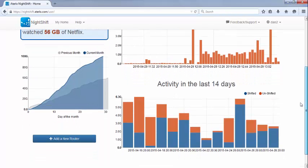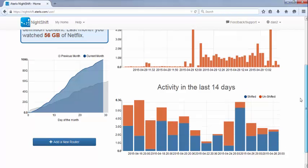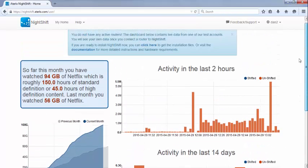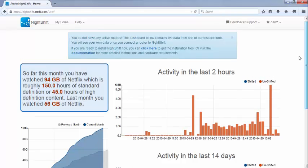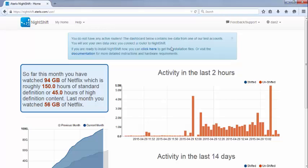The chart on the top right shows the Netflix usage over the last 2 hours. And the chart at the bottom right shows the Netflix usage over the last 14 days. Both of these charts will show you the amount of Netflix which is served directly from NightShift and the amount of Netflix which comes from the internet. These charts give you insight into how NightShift is operating for you.